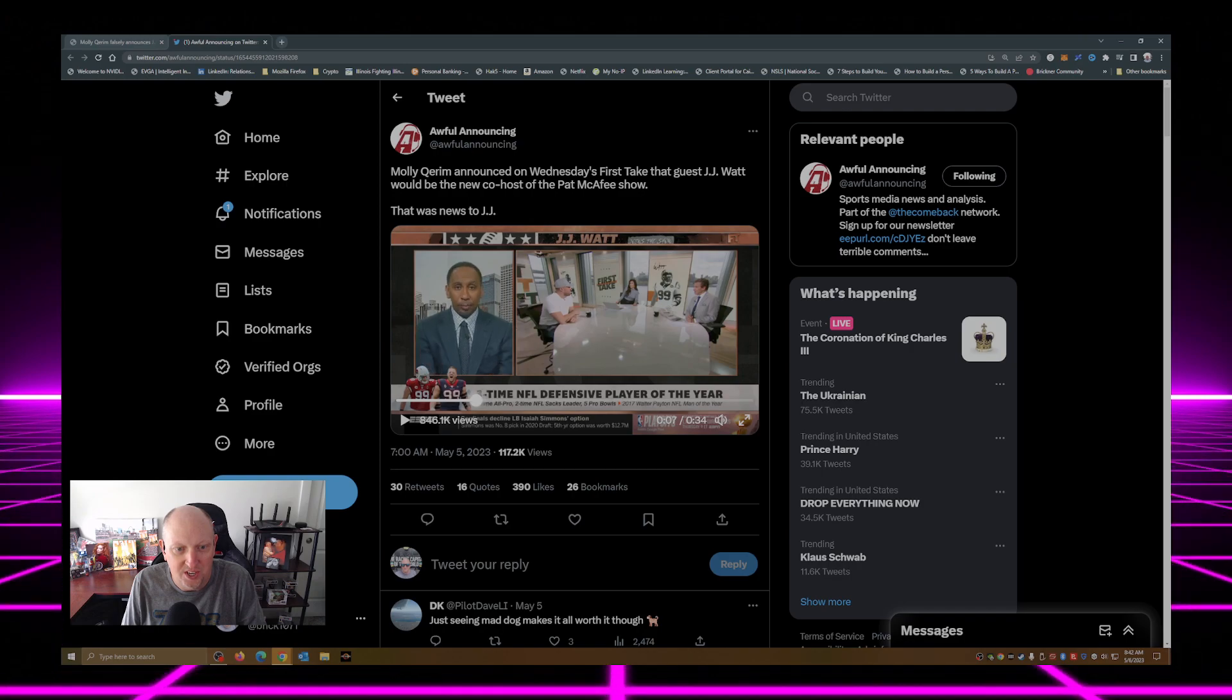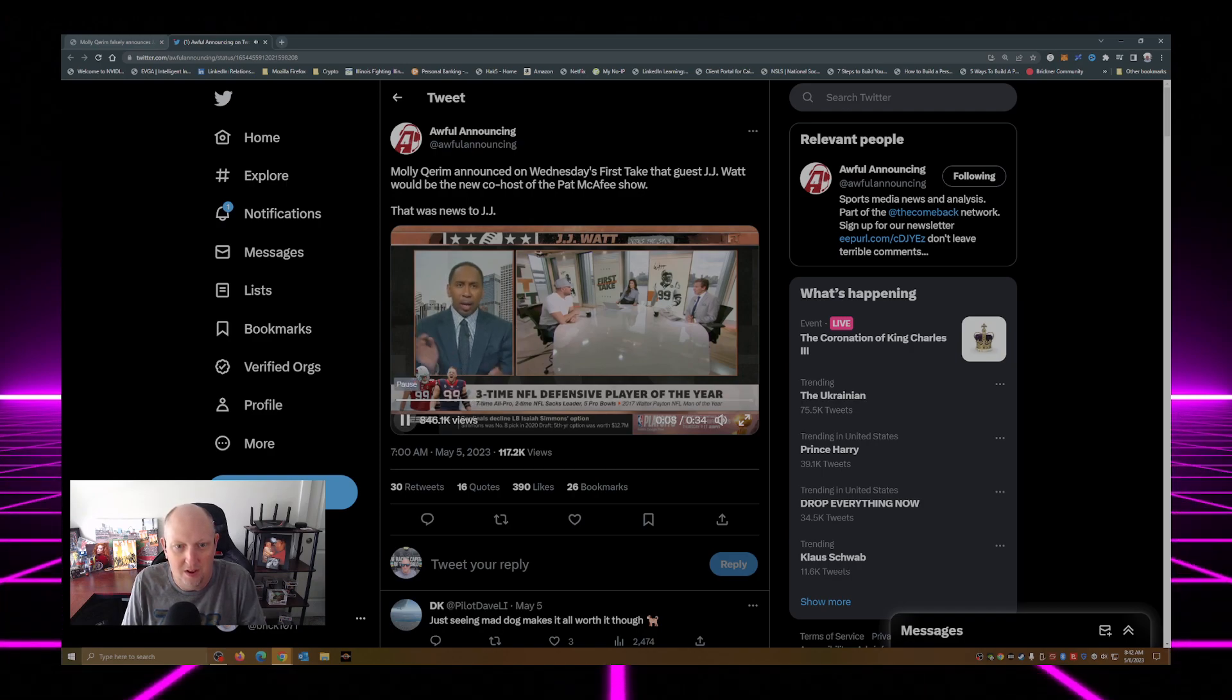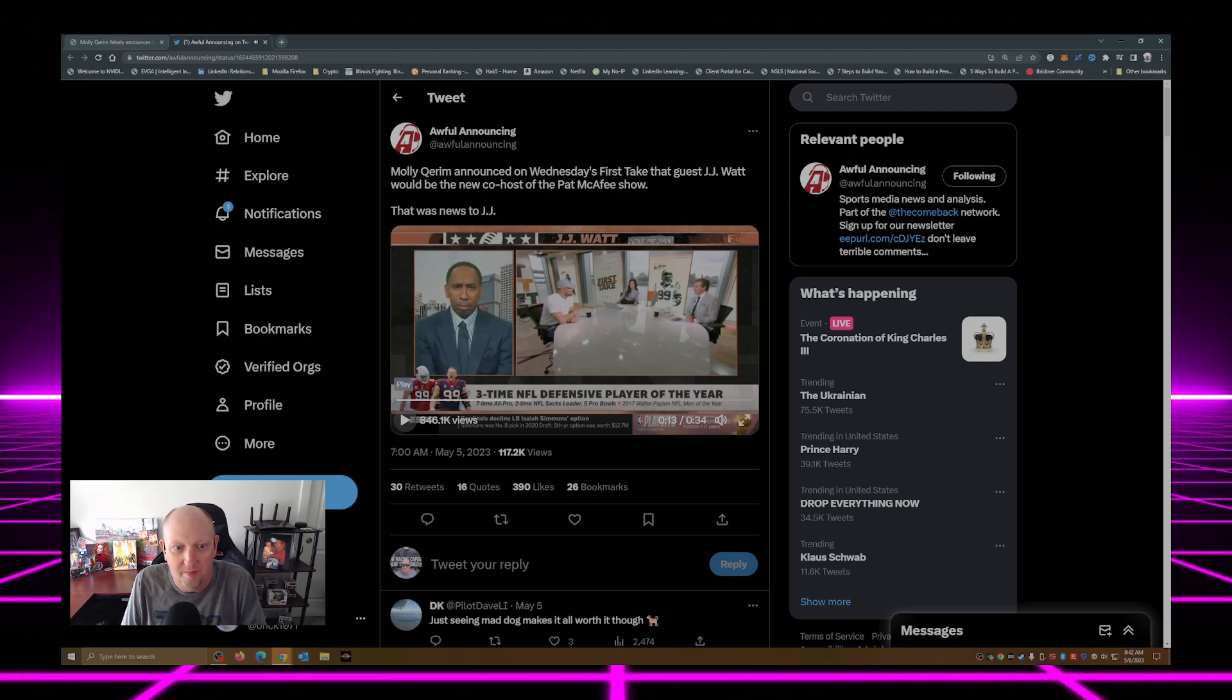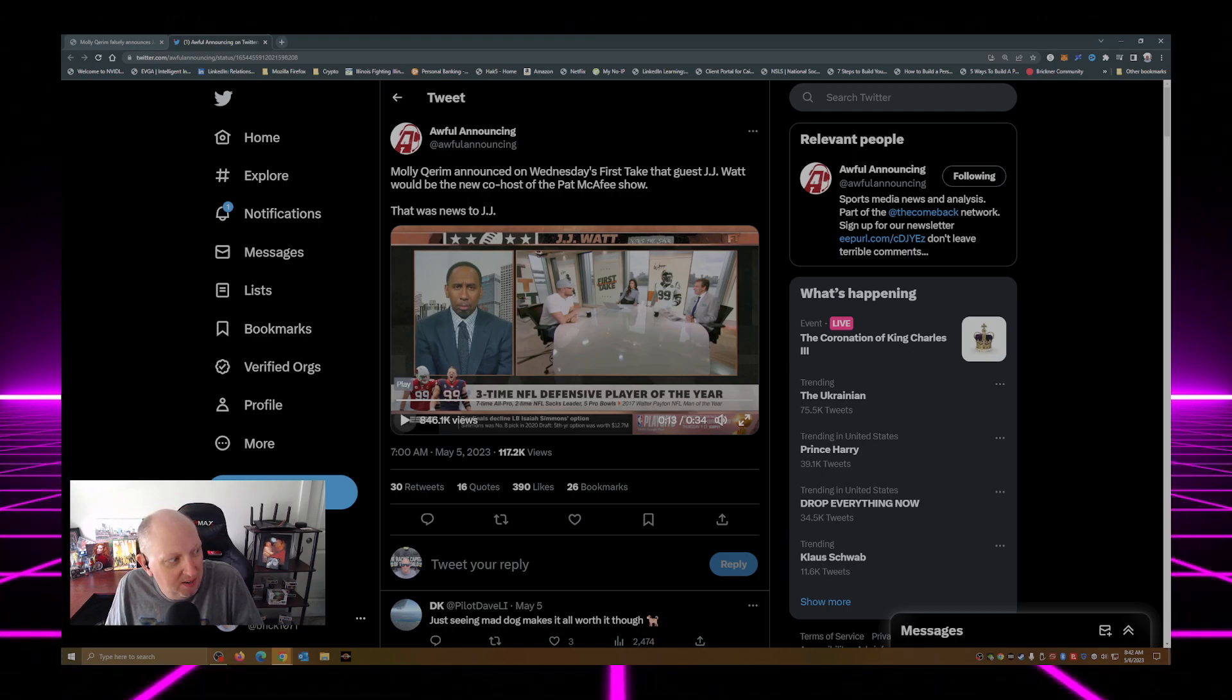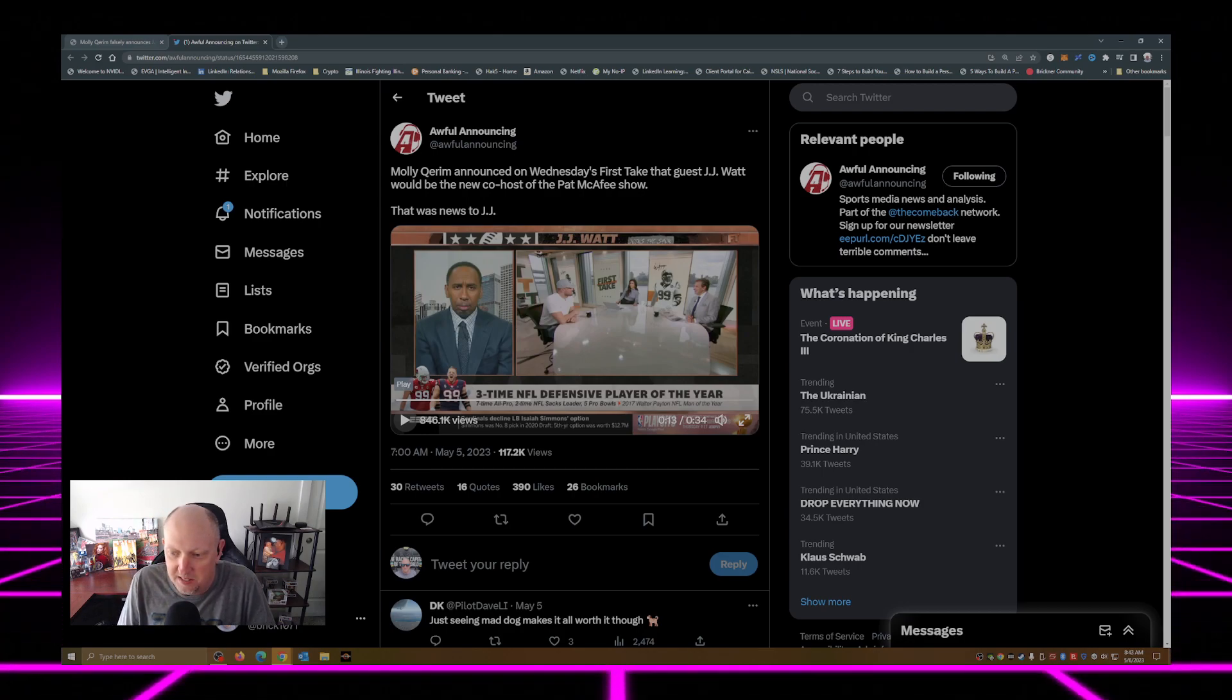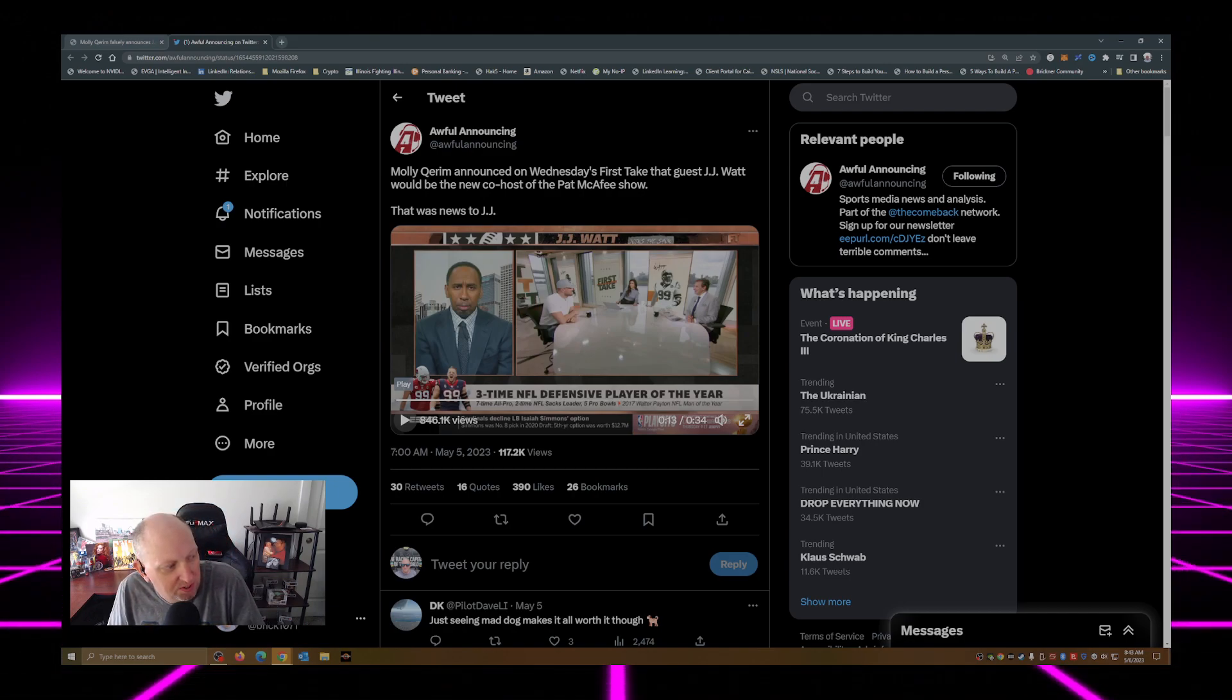And just watch J.J.'s reaction. Wow. Am I? That's what I was told. Oh, that would be great. Am I? Am I? Pat's, I haven't seen the contract yet. Pat, send me the contract. You know, there is a number. I'm open to it. There's a number.